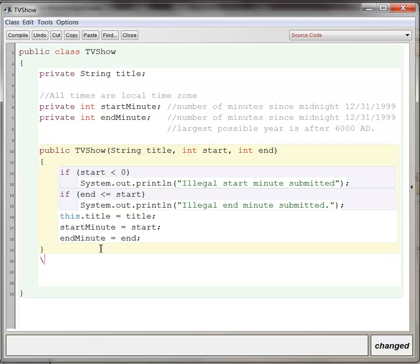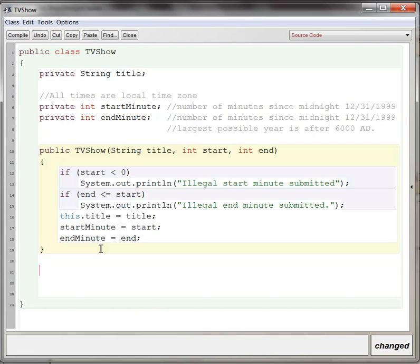Now the purpose of this video is to talk about accessor methods first. An accessor method is just information that gets information about the object and doesn't mutate the object at all. In other words, it doesn't change the value of any instance variables. So what are some information, what's some information that you might want about a TV show object?